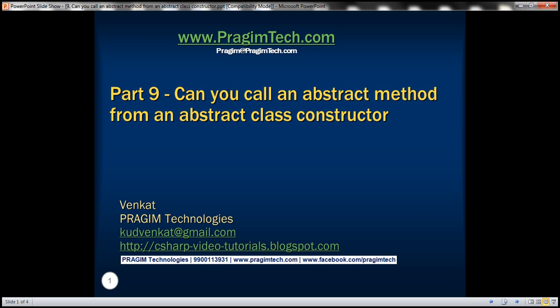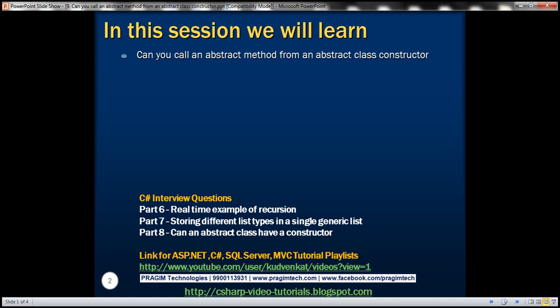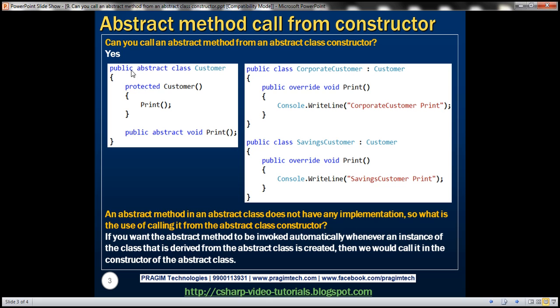This is part 9 of C-sharp interview questions video series. In this video, we'll answer this interview question: Can you call an abstract method from an abstract class constructor? The answer is yes. Let's look at an example.